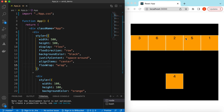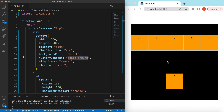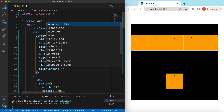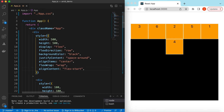With flex-wrap enabled, it will fit as many as it can in the first row and put the remaining ones on the second row. If you want all the wrapped rows to be aligned to the top, bottom, or center, there is another prop similar to align-items — that is align-content. We can set align-content to flex-start so it moves all rows to the very top.